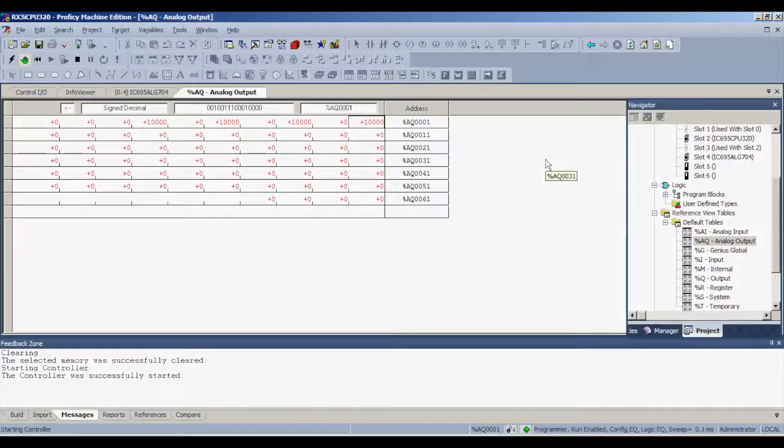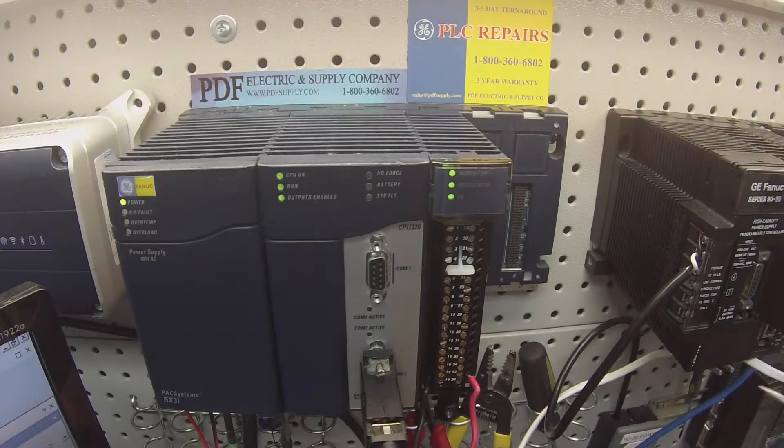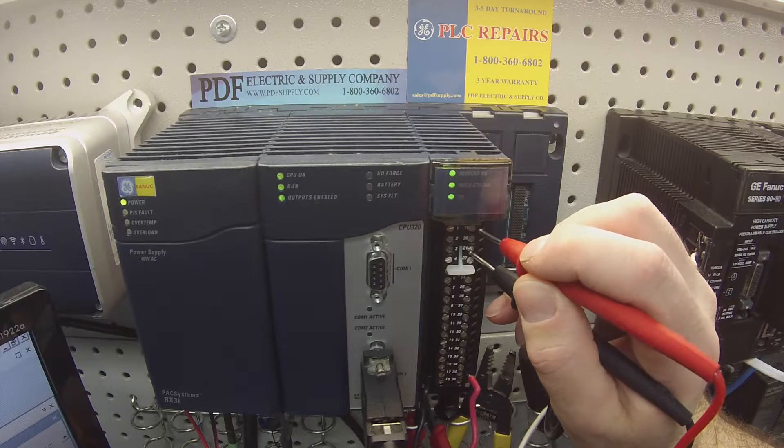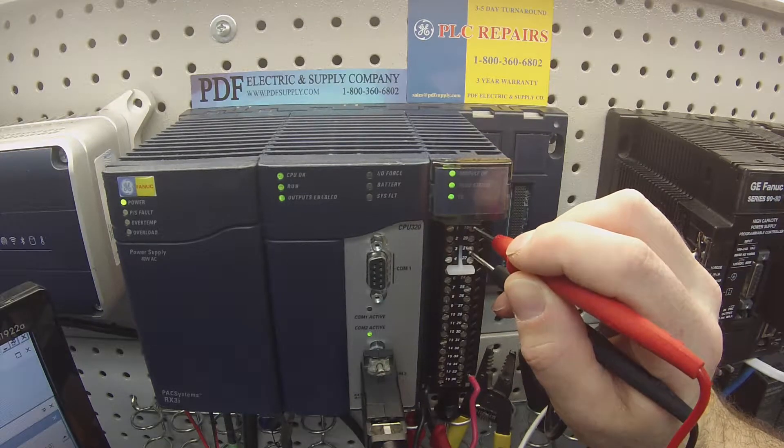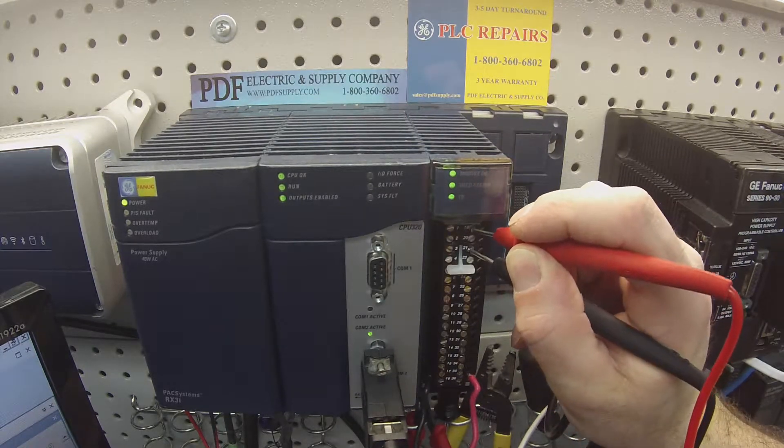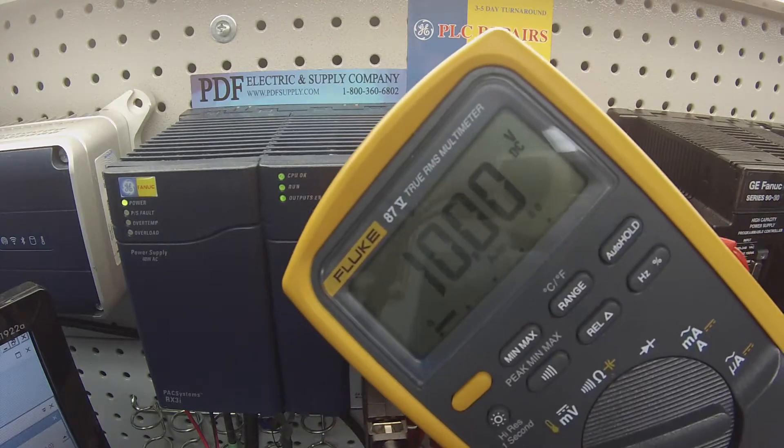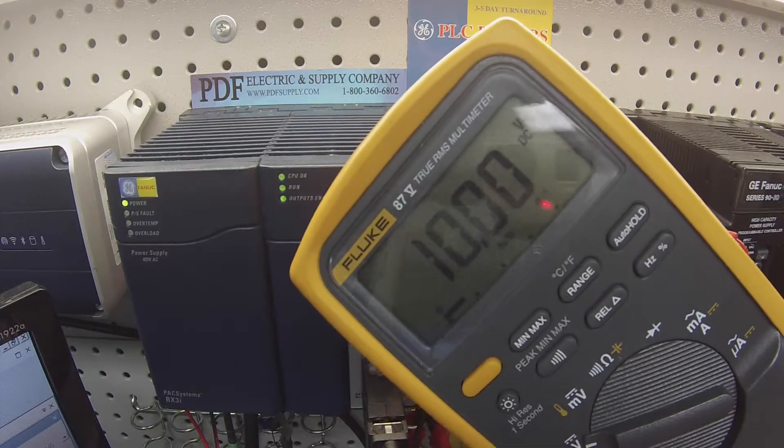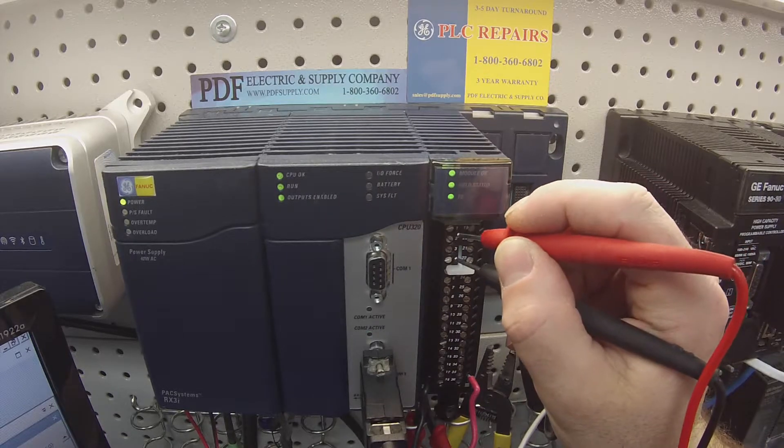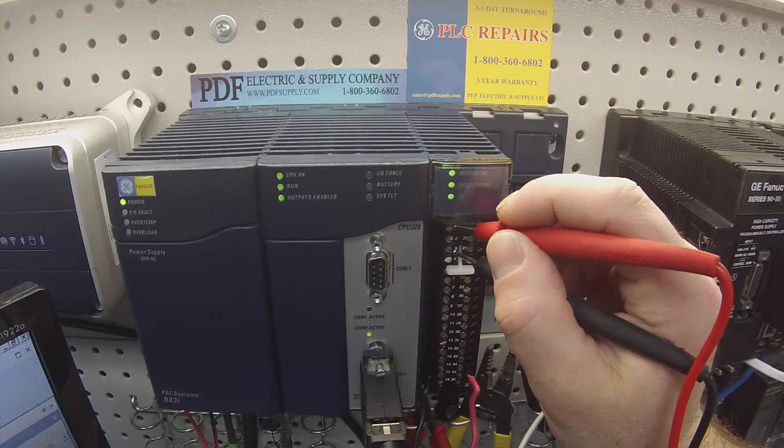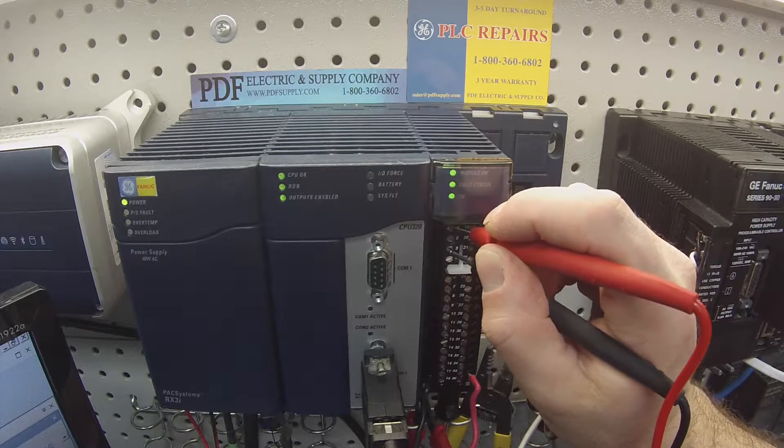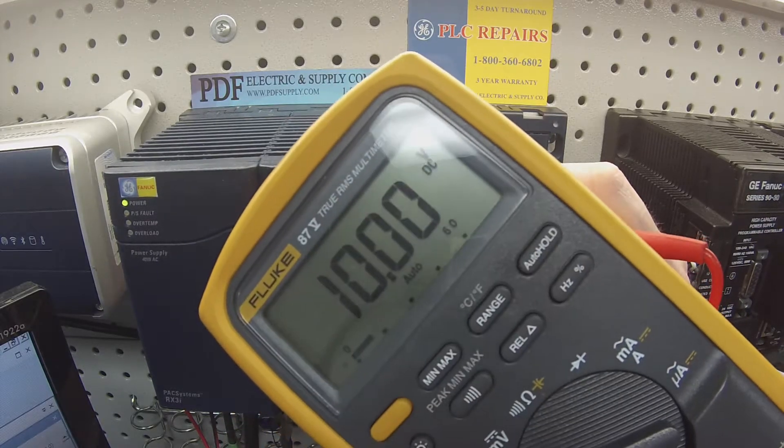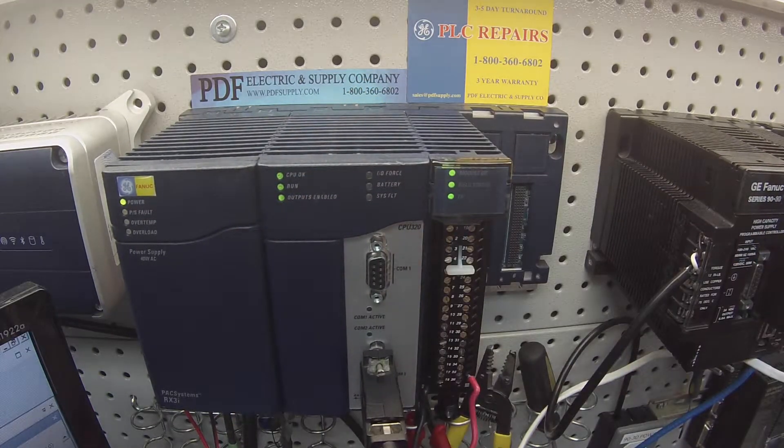So I'm going to place my negative lead, my negative probe on number 21, and my positive probe on number 19, and I'm looking for a value of 10 volts, and I have that perfectly. Then similarly, we're going to jump over to channel number two, positive lead on number one, negative lead on number three, 10 volts, and that's good.